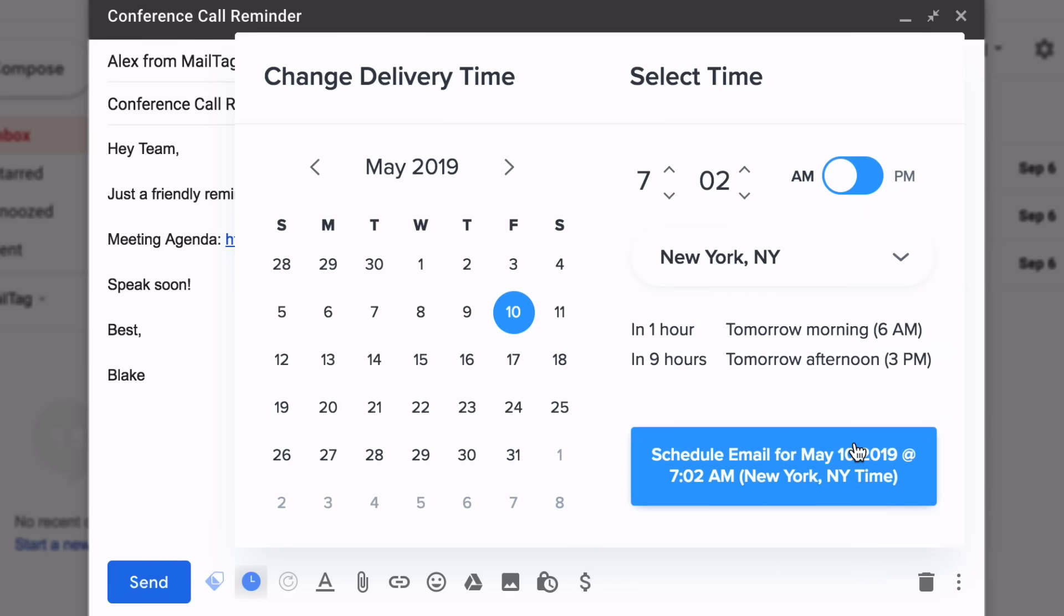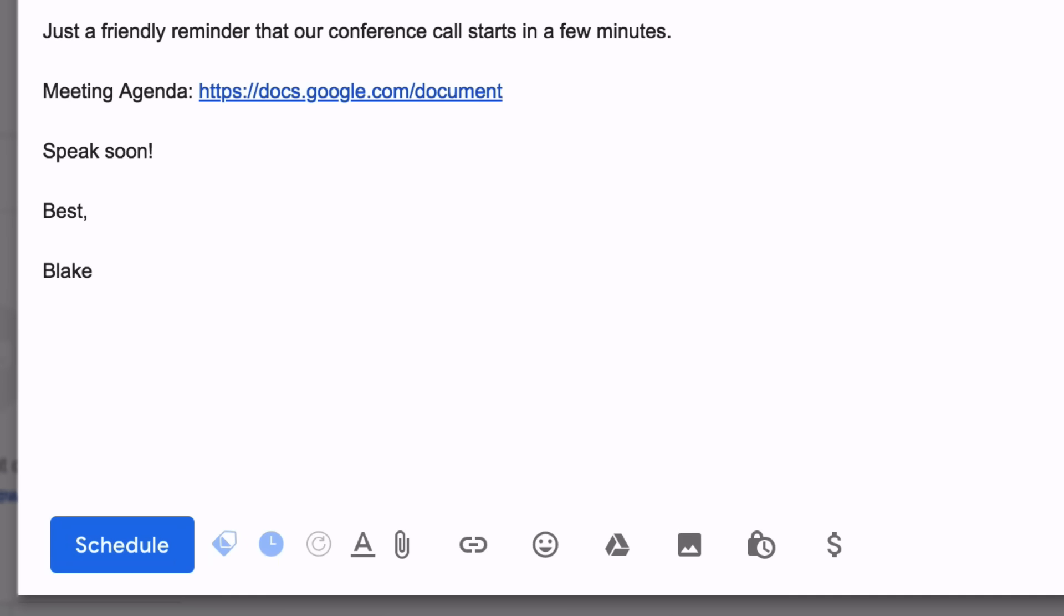If everything looks good, click the blue button. Once clicked, you'll notice that the Send button has changed to a Schedule button.